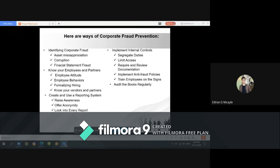Limiting access is also critical. Giving employees unlimited access to financial information is asking for trouble. For the majority of employees, restrict access to financial account data, inventory assets, and checks. Lock away cash, check collections, credit cards, and financial account data. Restrict the number of business credit cards and users. Additionally, requiring and reviewing documentation is a great method of corporate fraud prevention — strict documentation rules act as a deterrent and will help stop a fraud scheme in its tracks.